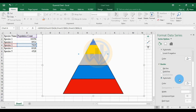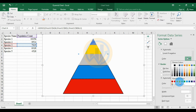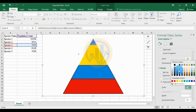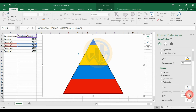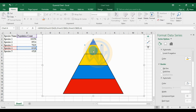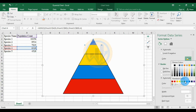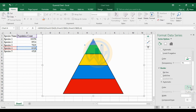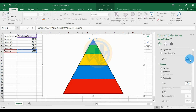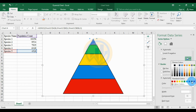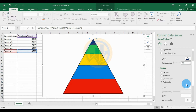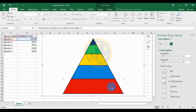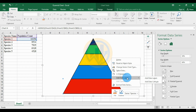For Species 2, set the border color to black and width to 1.5. For Species 3, change the fill color and set the border color to black with width 1.5. For Species 4, select the color and set border color to black and width to 1.5. For Species 5, change the fill color, set border color to black, and width to 1.5.